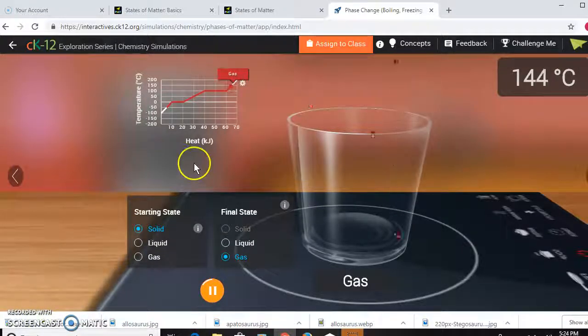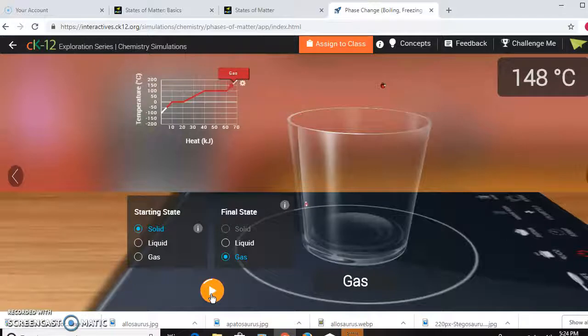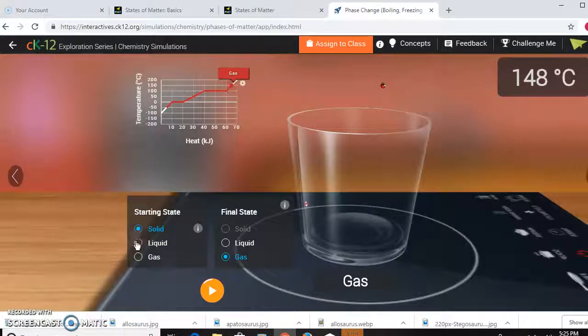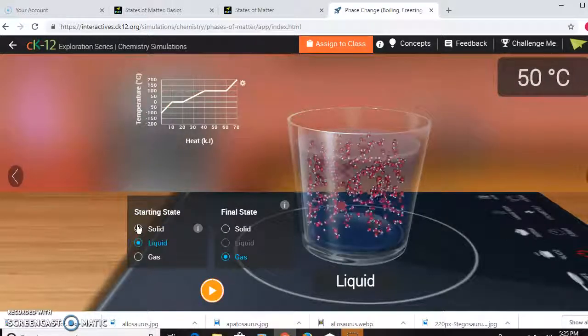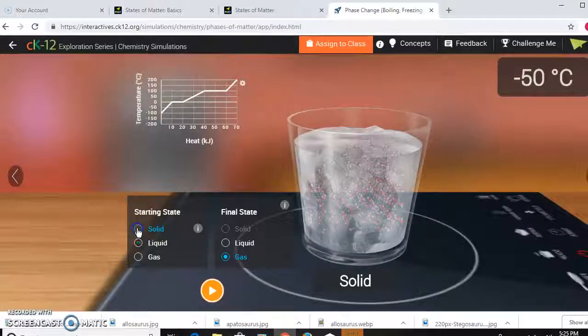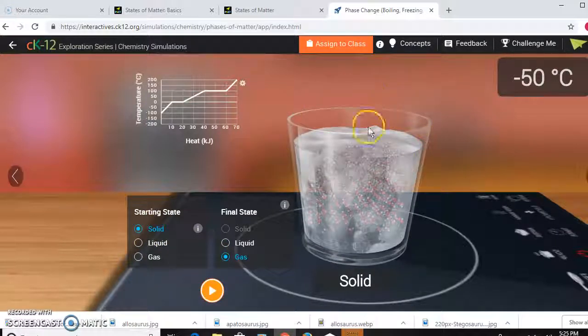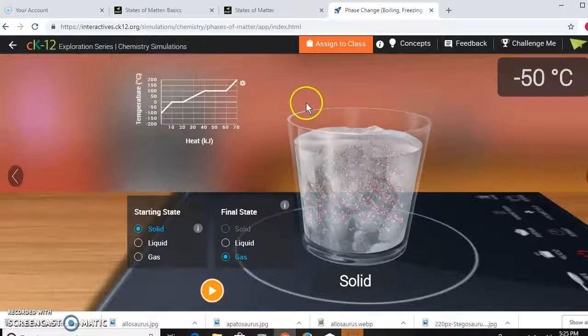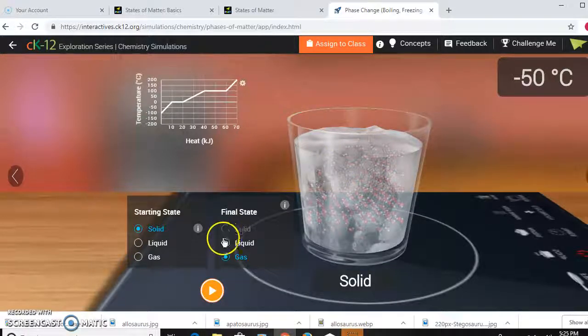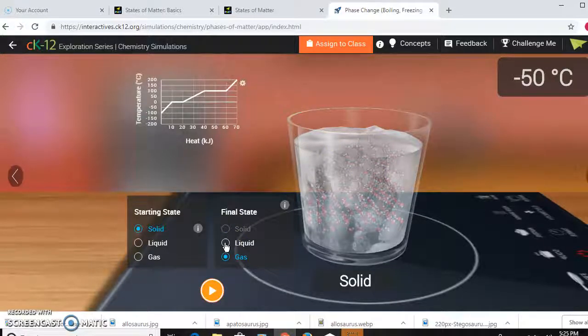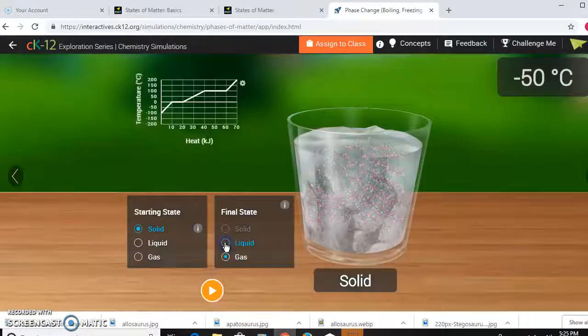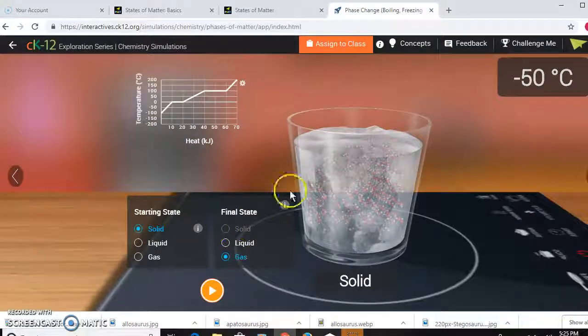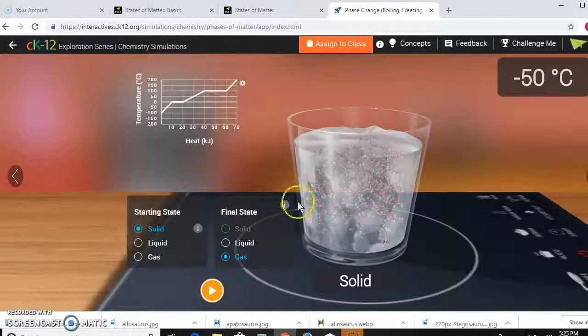Alright, so we are going to be looking at intermolecular forces and heat transfer. If we start as a solid using this simulation, we want to watch the change from solid all the way into a gas. We know the solid is ice.